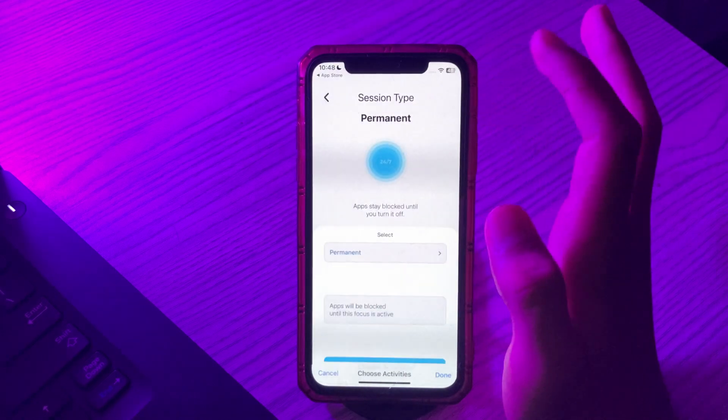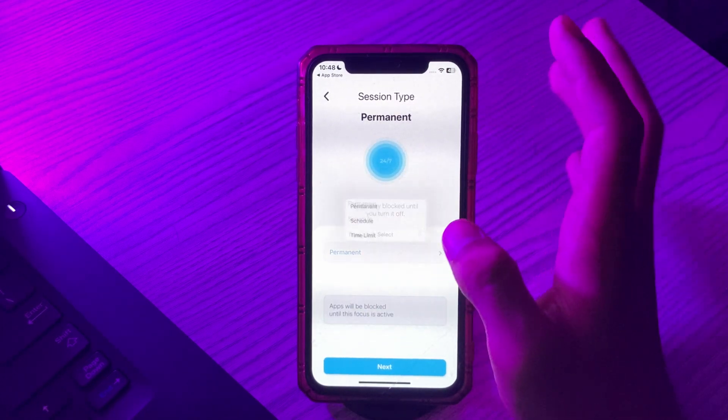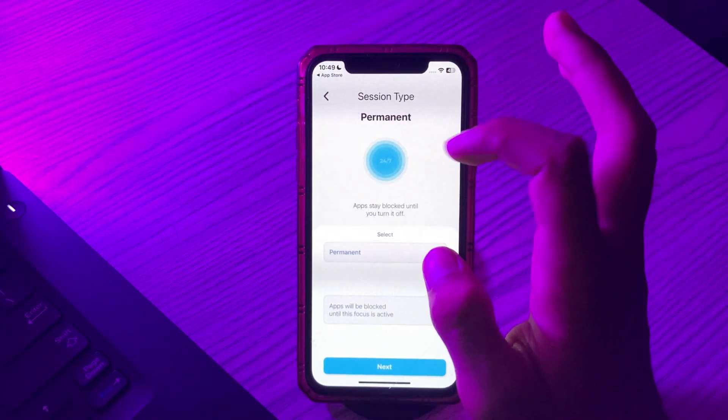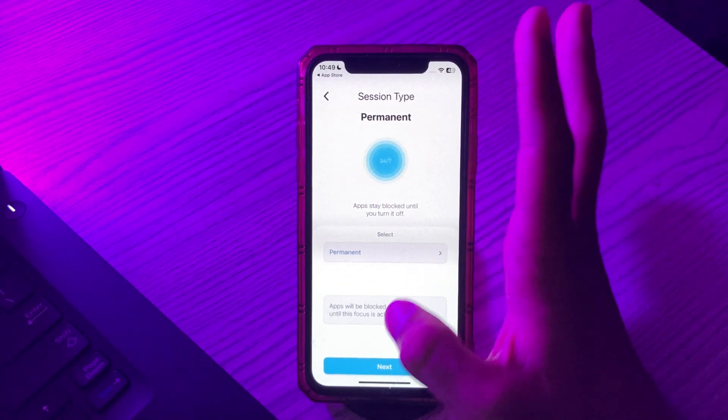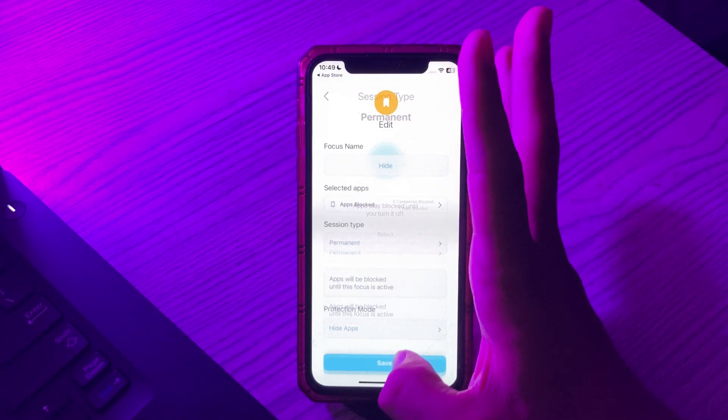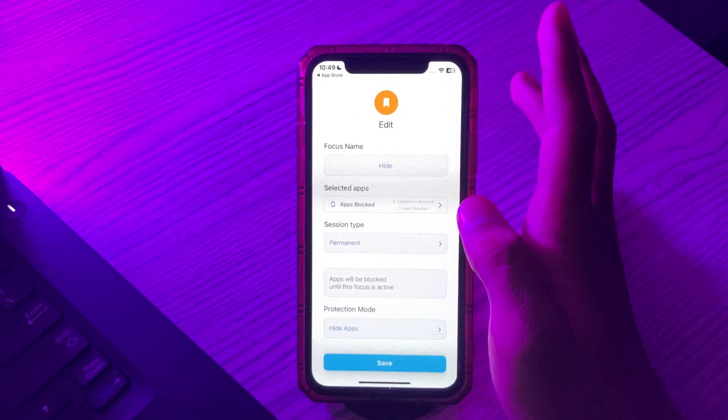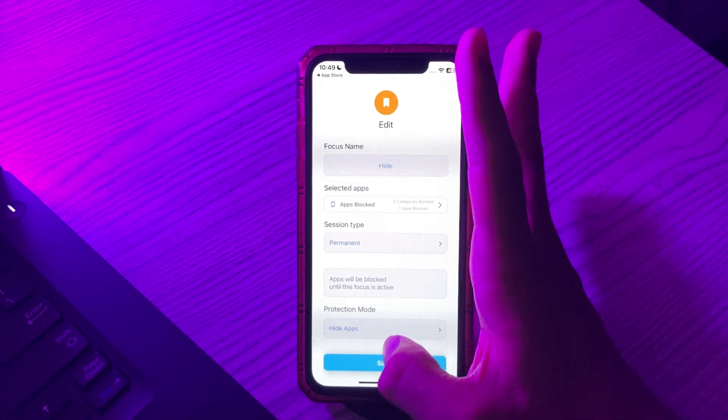Now tap on done and make sure that it is on permanent. After selecting this, simply tap on next or tap on hide, then save.